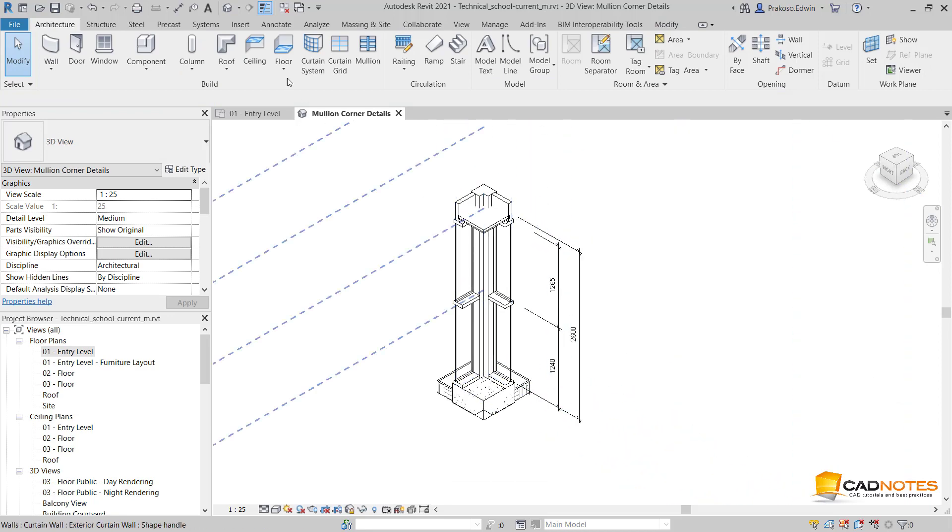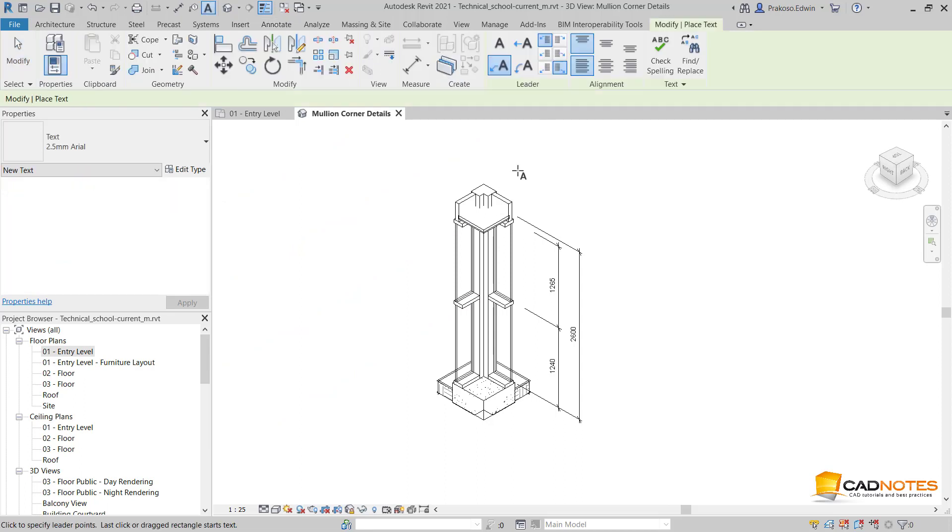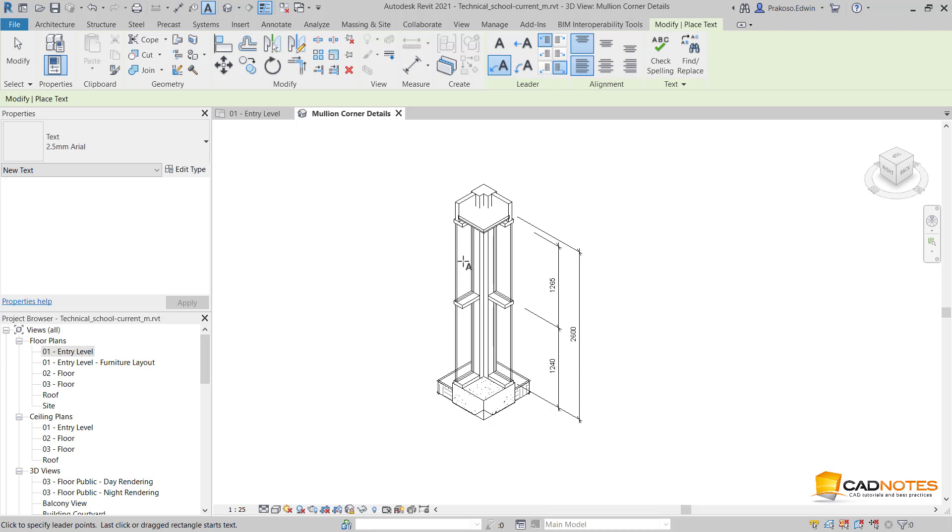We can also add some text, and I want to use the segment leader. Here I can type.